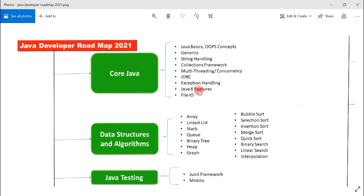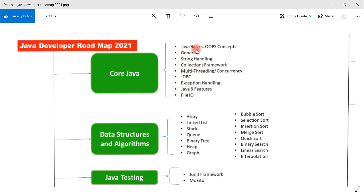You should also learn Java 8 features: lambda expressions, Stream APIs, and functional interfaces — these are very important Java 8 features every Java programmer should learn. And if you want to work with files and directories, learn File IO. These are the commonly used topics in Core Java.